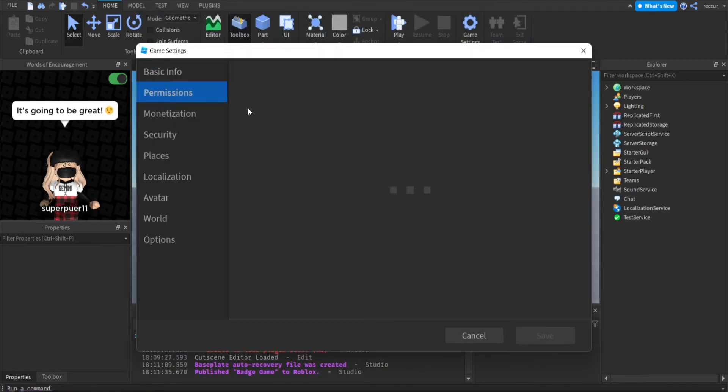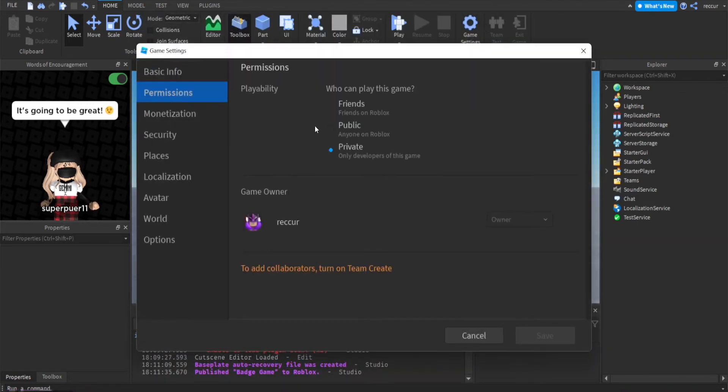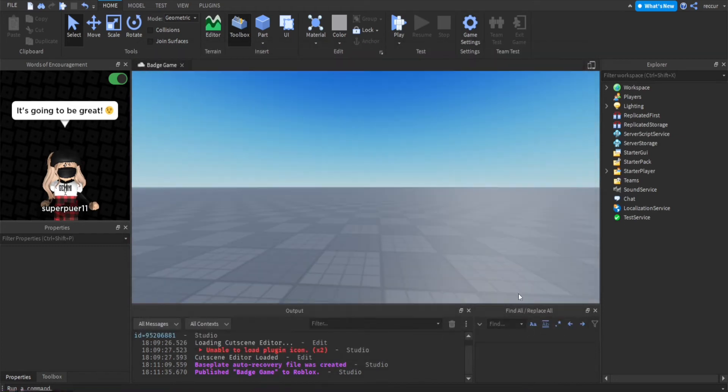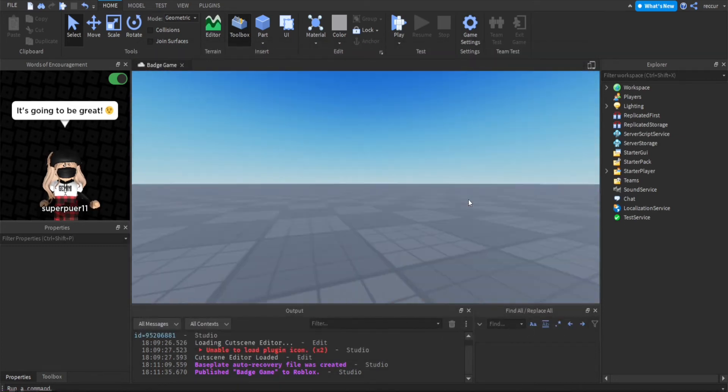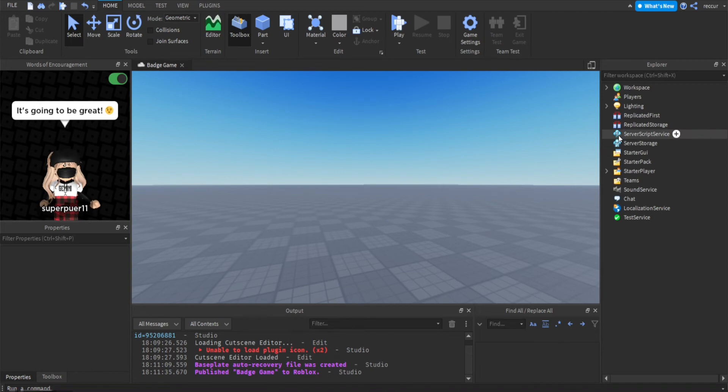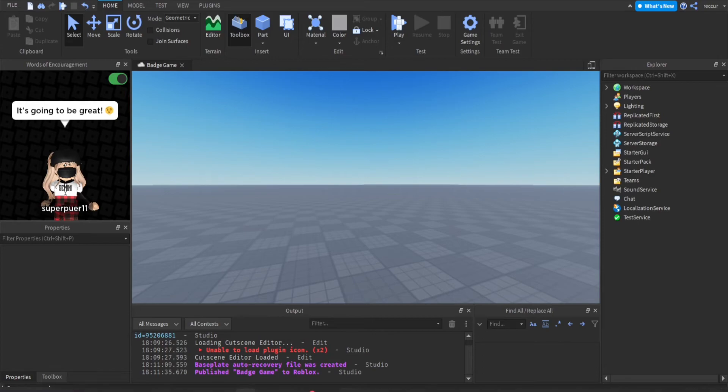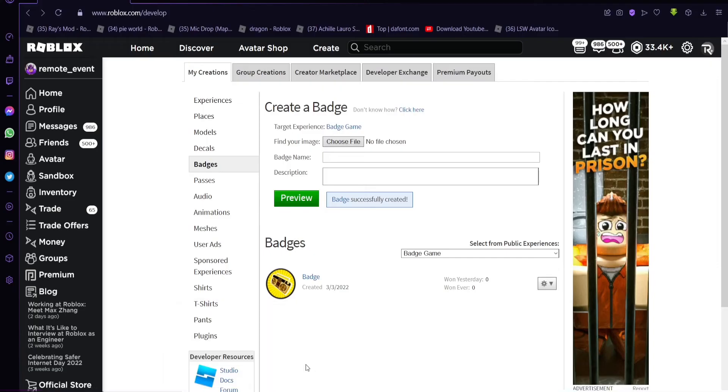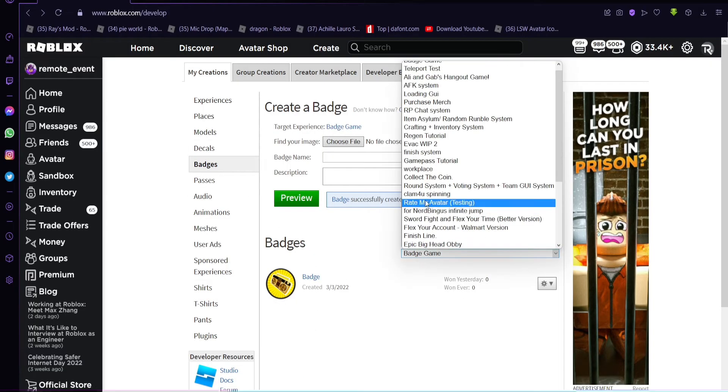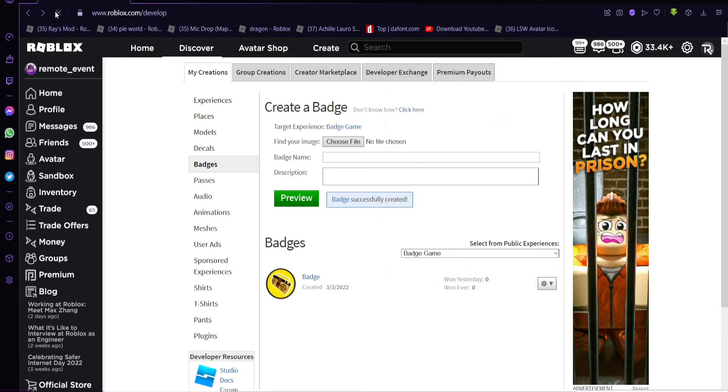We don't actually need anything else, that should work. Now to upload a badge, before we start any scripts I'm going to need to upload a badge first. We go on our create right here. Let's refresh since we uploaded the game right now.